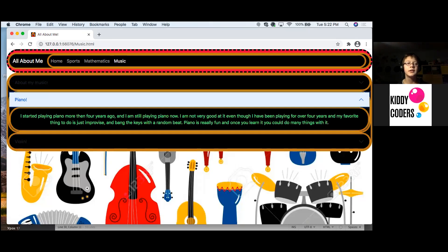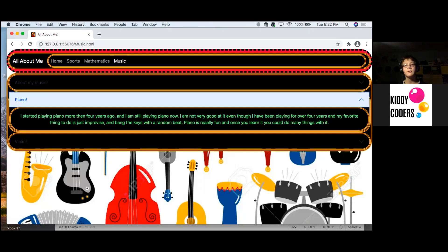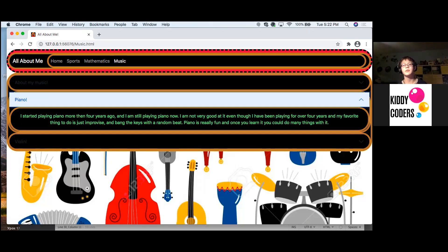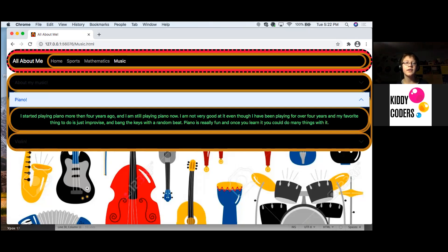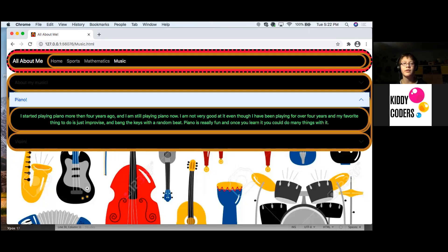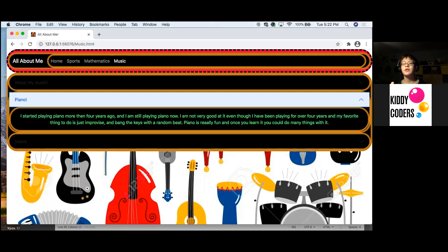Piano. I started playing piano more than four years ago and I'm still playing it now. I'm not very good at it, even though I've been playing for over four years. And my favorite thing to do is just improvise and bang the keys with a random beat. Piano is really fun. And once you learn it, you can do many things with it.